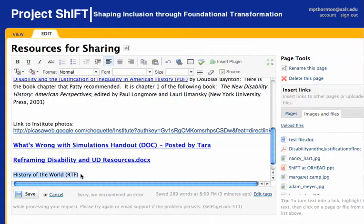Highlight the phrase that you want to become your link. Next, go over to the area of your page that says Page Tools and make sure that the Image and Files tab is selected.